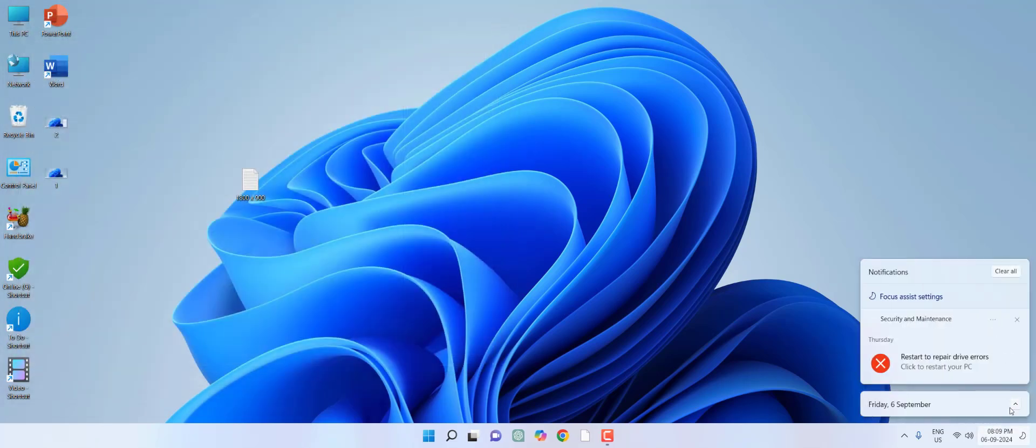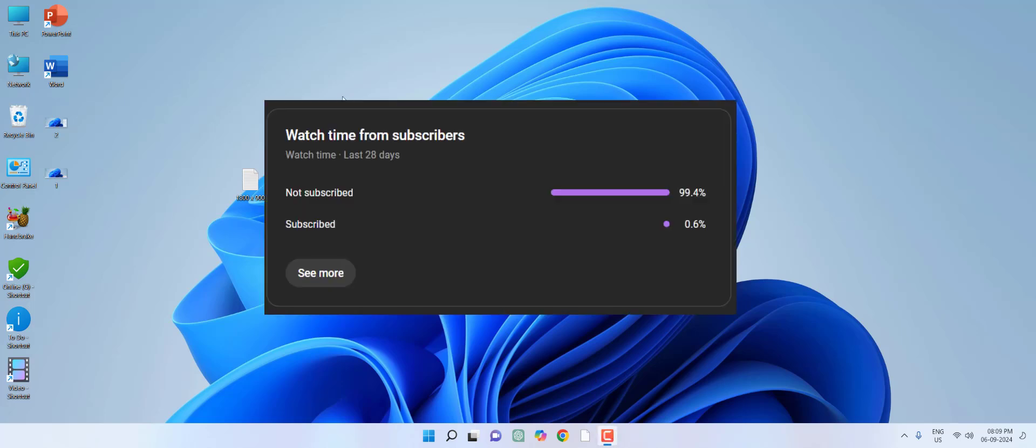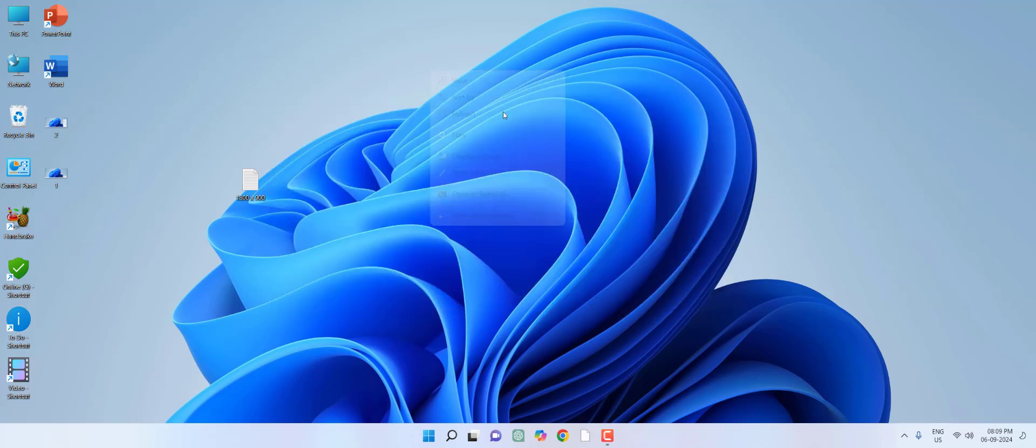Finally, you can close this notification and reboot your PC. Hopefully this will fix your problem. Let me know in comments which method fixed your issue. 99% of viewers did not subscribe to my channel. If you got any help from my videos, please subscribe. Thank you, take care, and bye-bye.